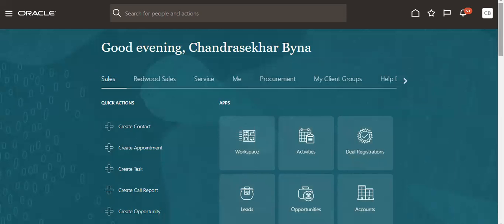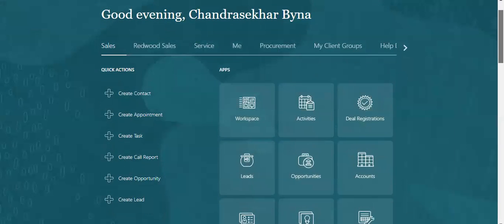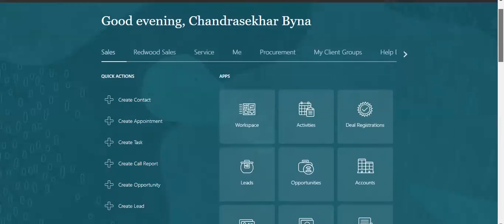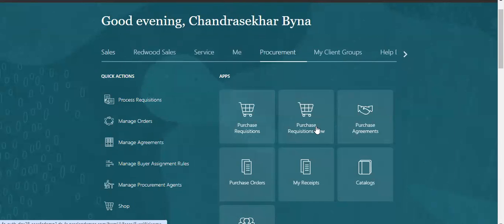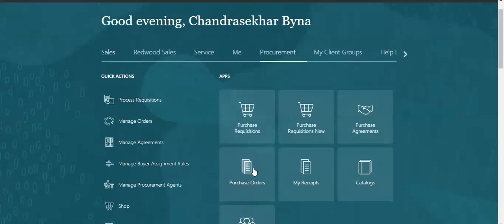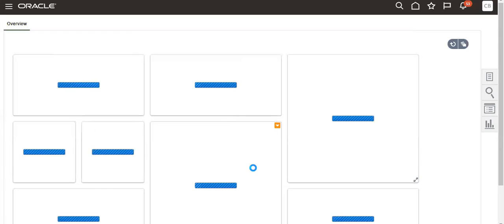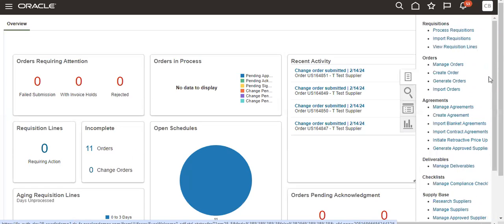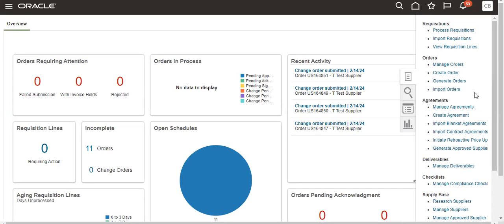We will try to create one PO. When creating that PO, it will default to some ship-to organization A, but the client doesn't want that organization. If you want to default to B, how to do it?